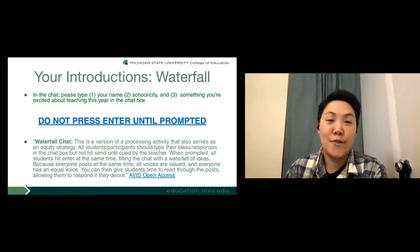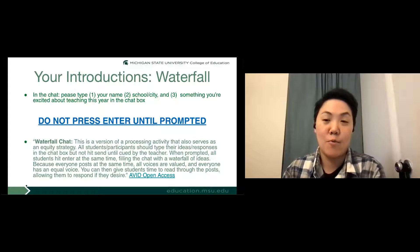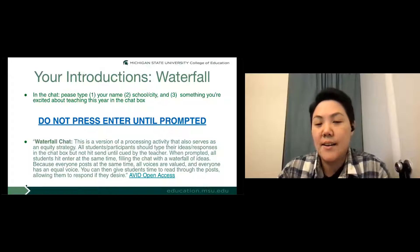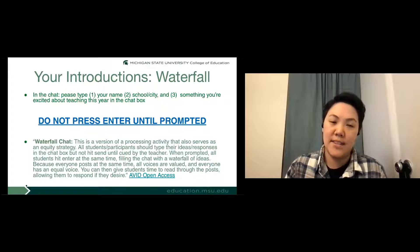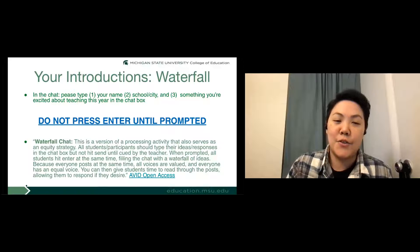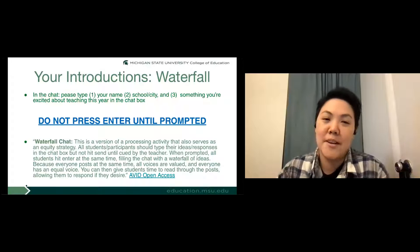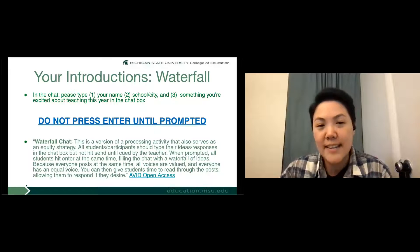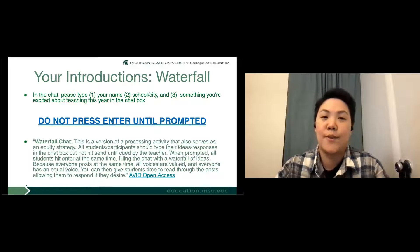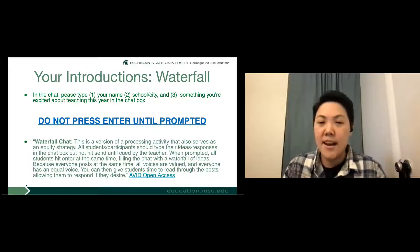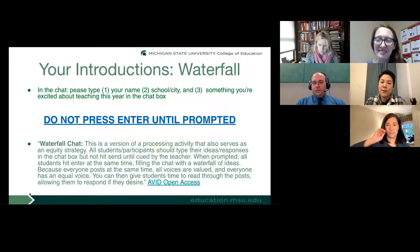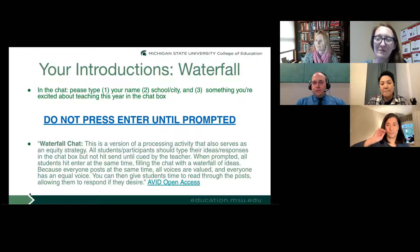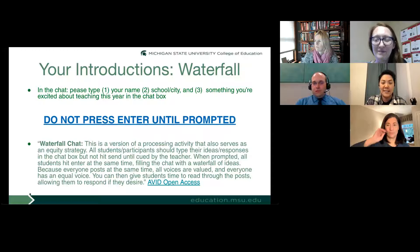Now that the presenters have shared, they would love to hear from participants. They originally planned a waterfall chat activity using Padlet, but since there are only a few participants, they'll ask people to share verbally. Participants are invited to share their name, city or school, and something they're excited about teaching this year.